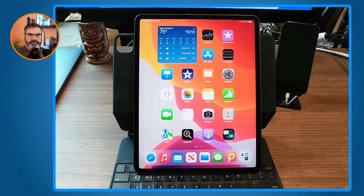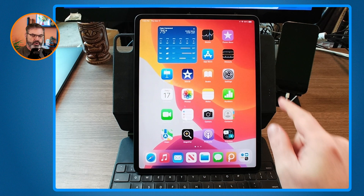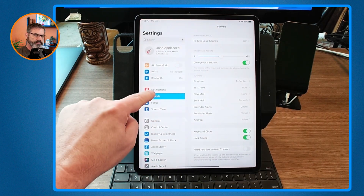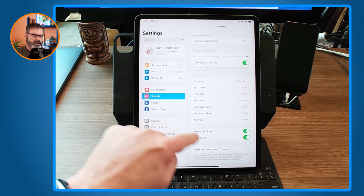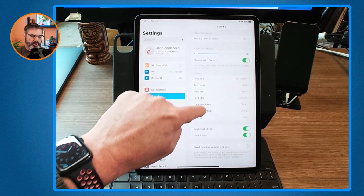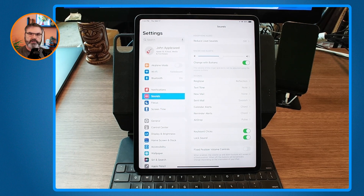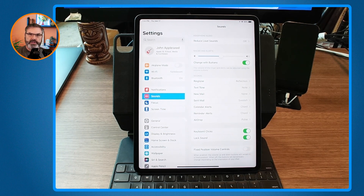This was introduced with iPad OS 15.4, so you do need to update to at least iPad OS 15.4. Just go to the Settings app, go to Sounds, and at the very bottom you'll see 'Fixed Position Volume Controls' — make sure that is turned off, and the iPad will dynamically set what the volume buttons do based on orientation.